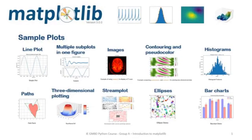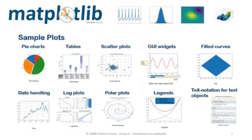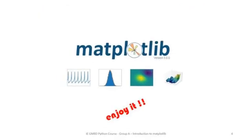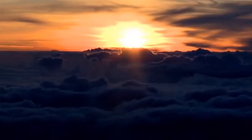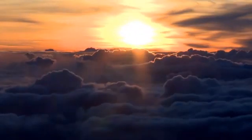There are so many plots you can do with Matplotlib. Just look at some examples. We hope this Python library will help you in the future. Enjoy it! And that's all from Group A. Bye!